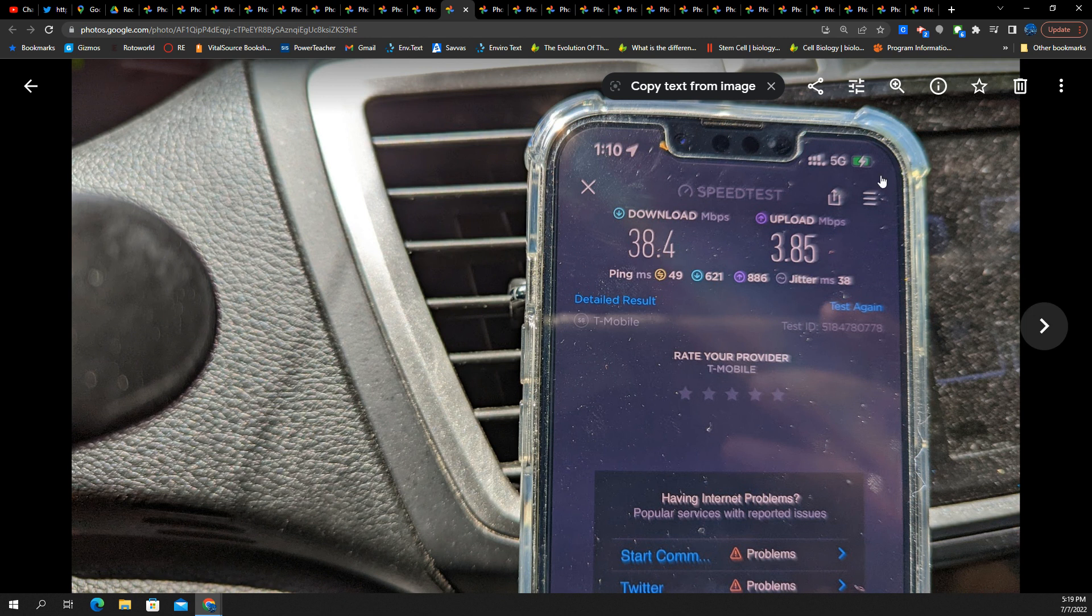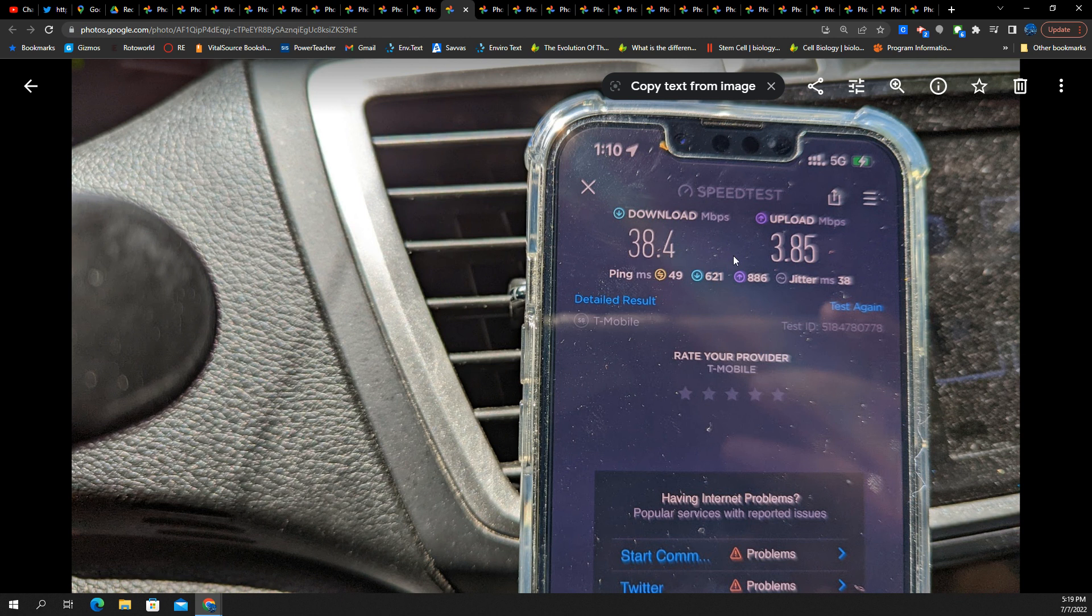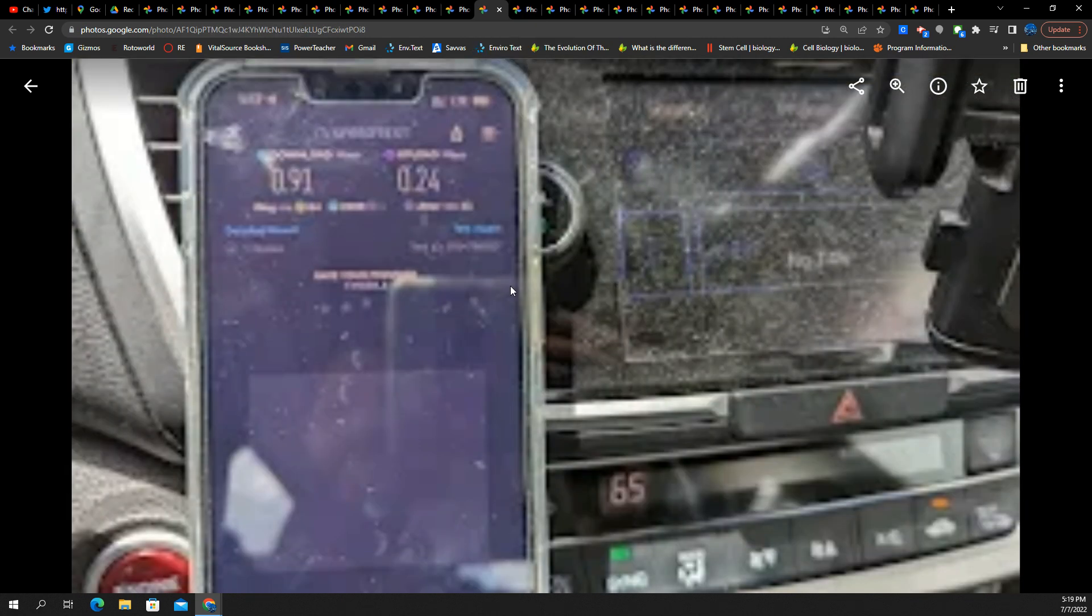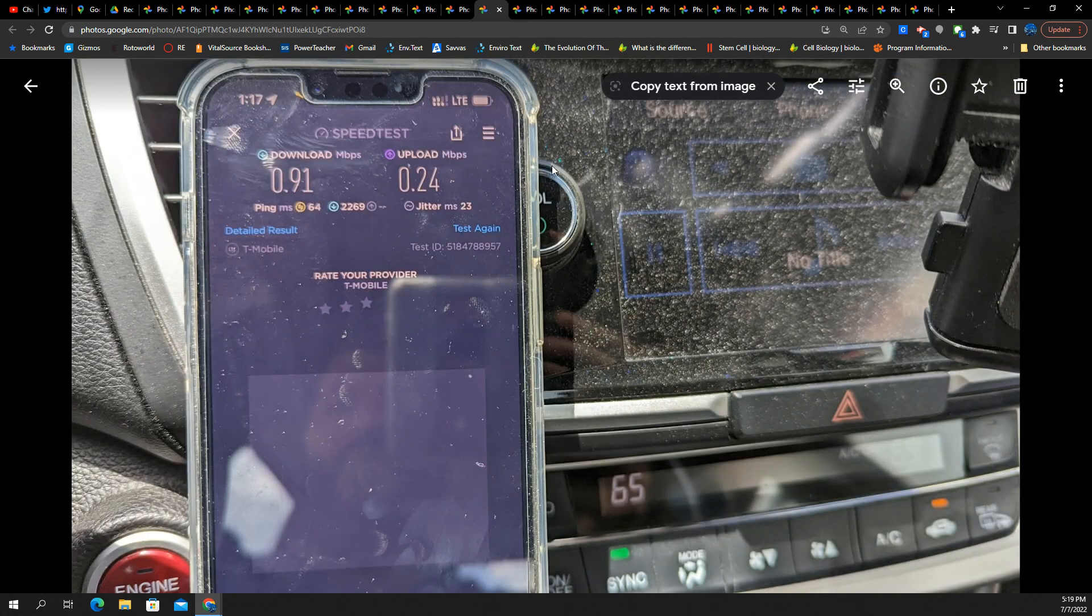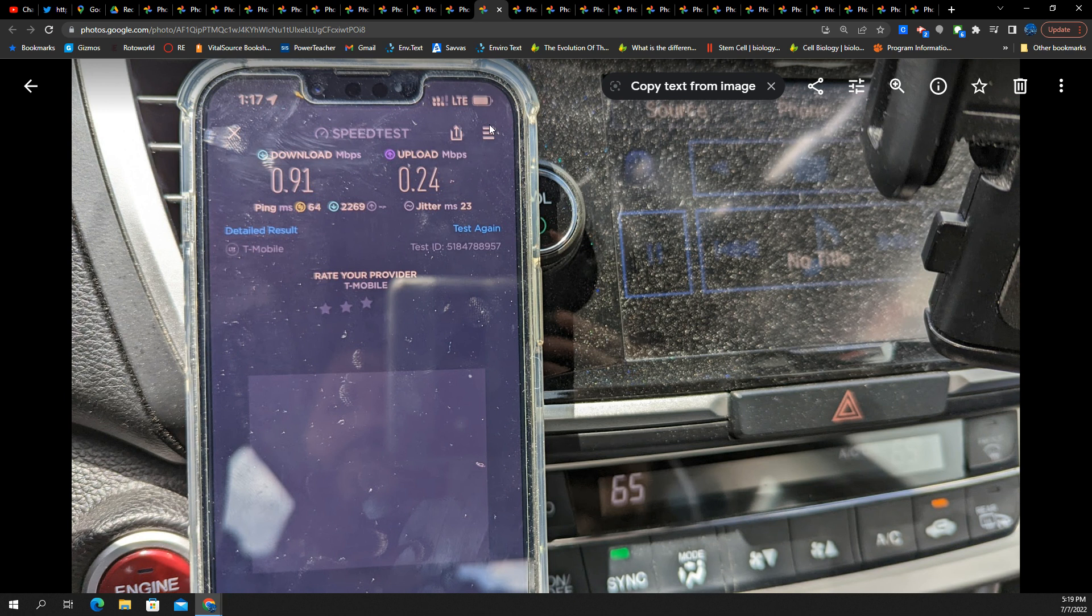38 down, 4 up on low band. I'm okay with that. I think that's perfectly fine, especially if you're going to be handing off to another cell.